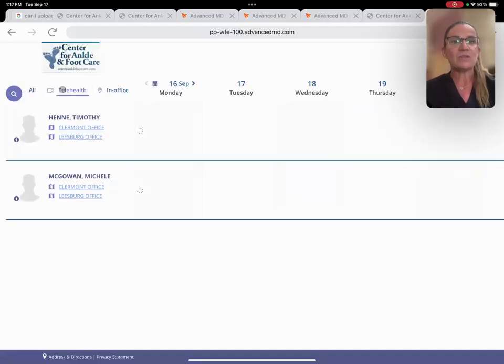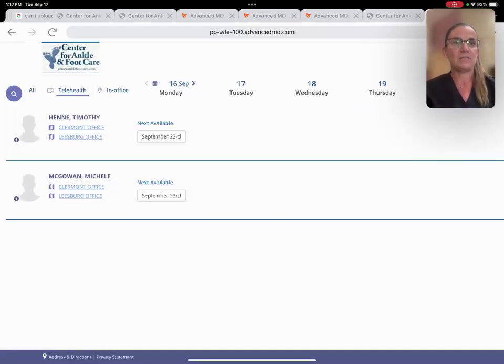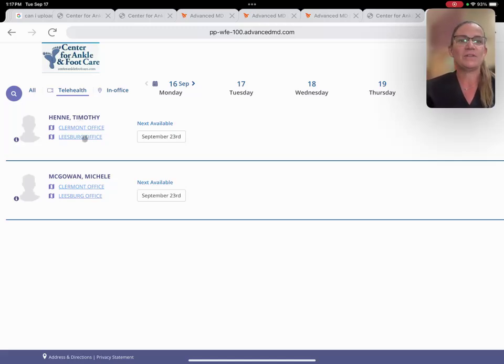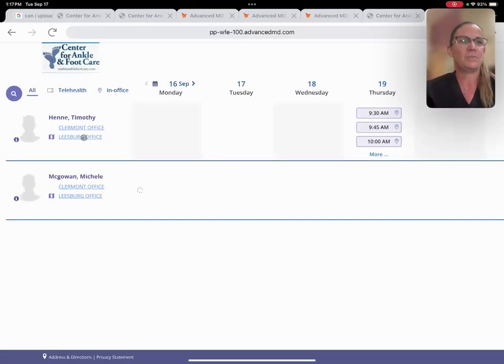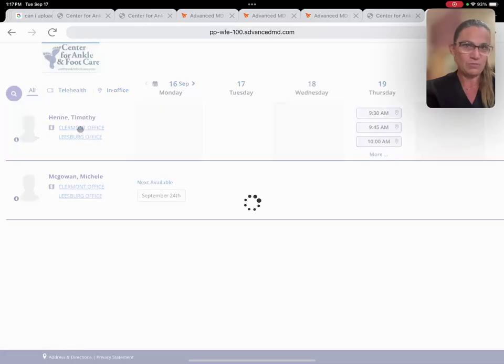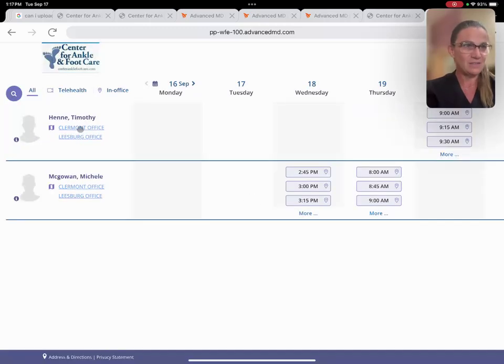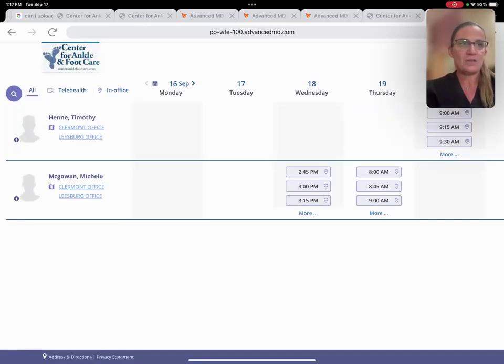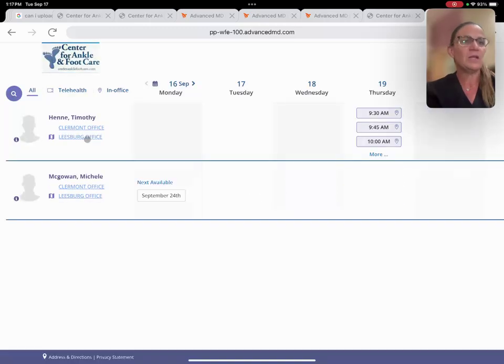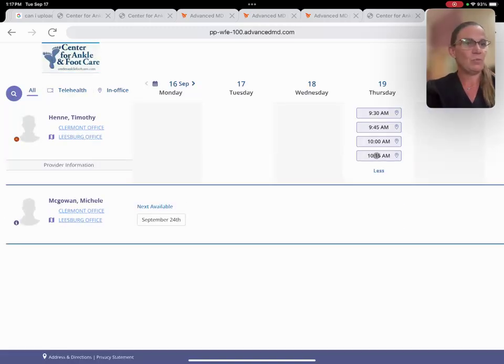That will give you where Dr. Henney and Dr. McGowan, which is me, our visits and availability depending on what office. It's not really what office, it's really just the days that we're actually available. So if you click on Claremont and you don't see anything that works for you, you can click on Leesburg and you may see a couple of times that might work for you.